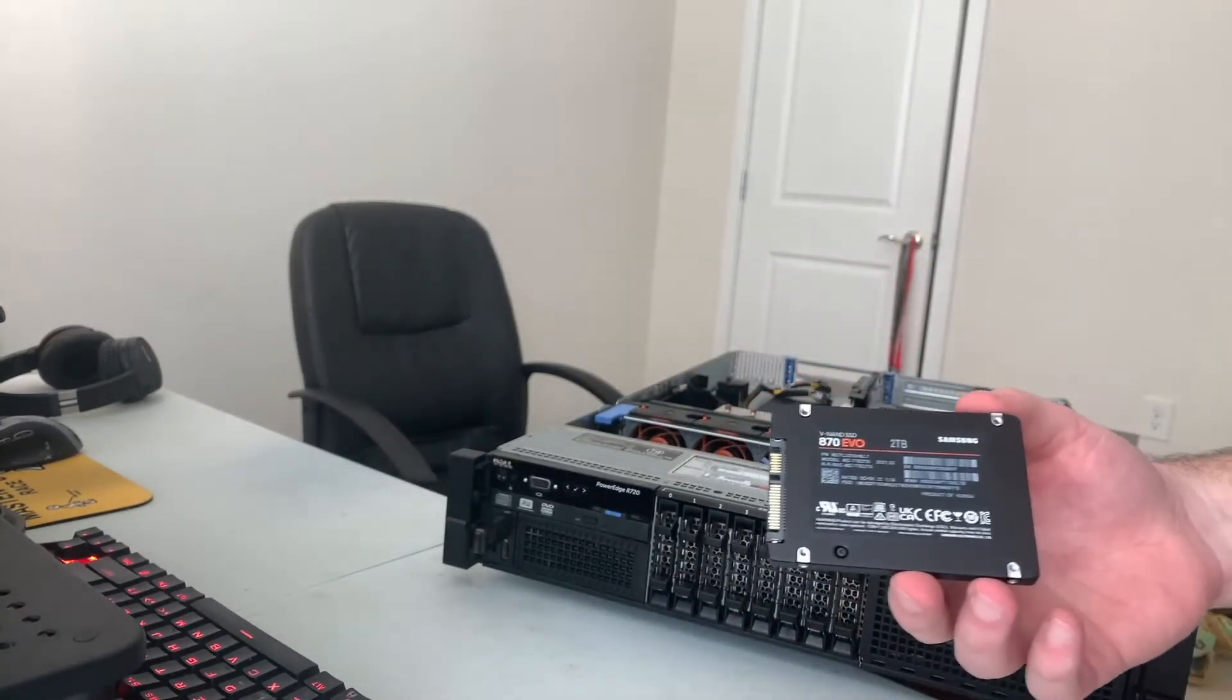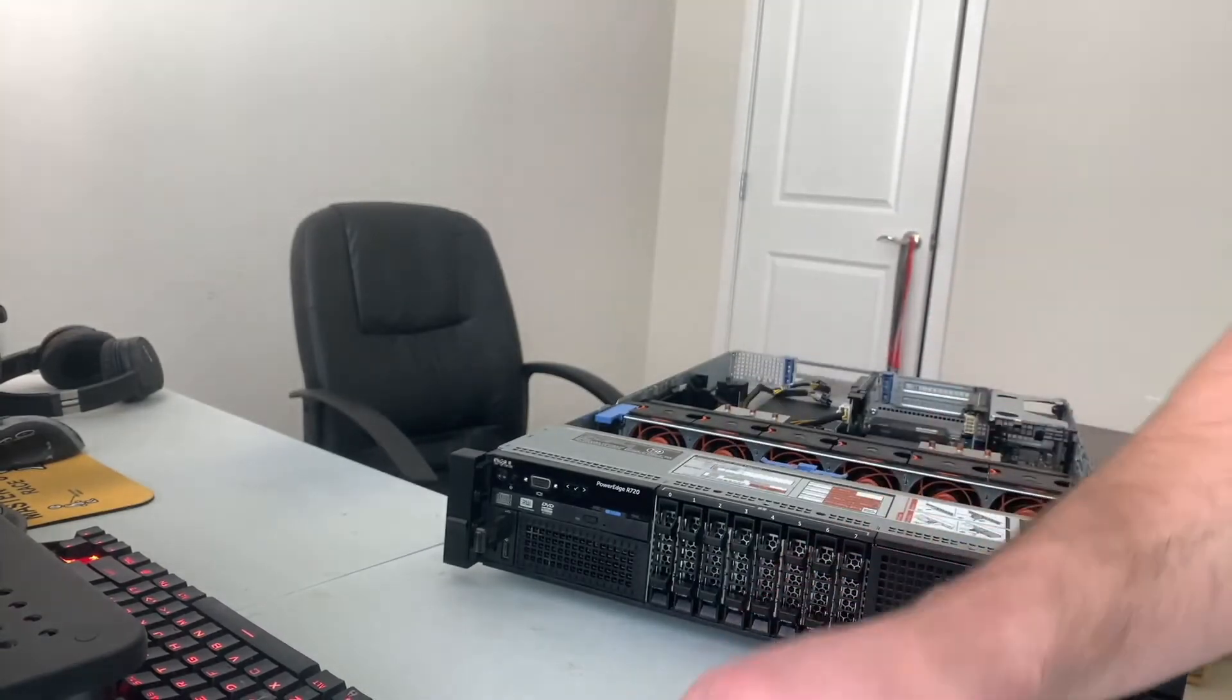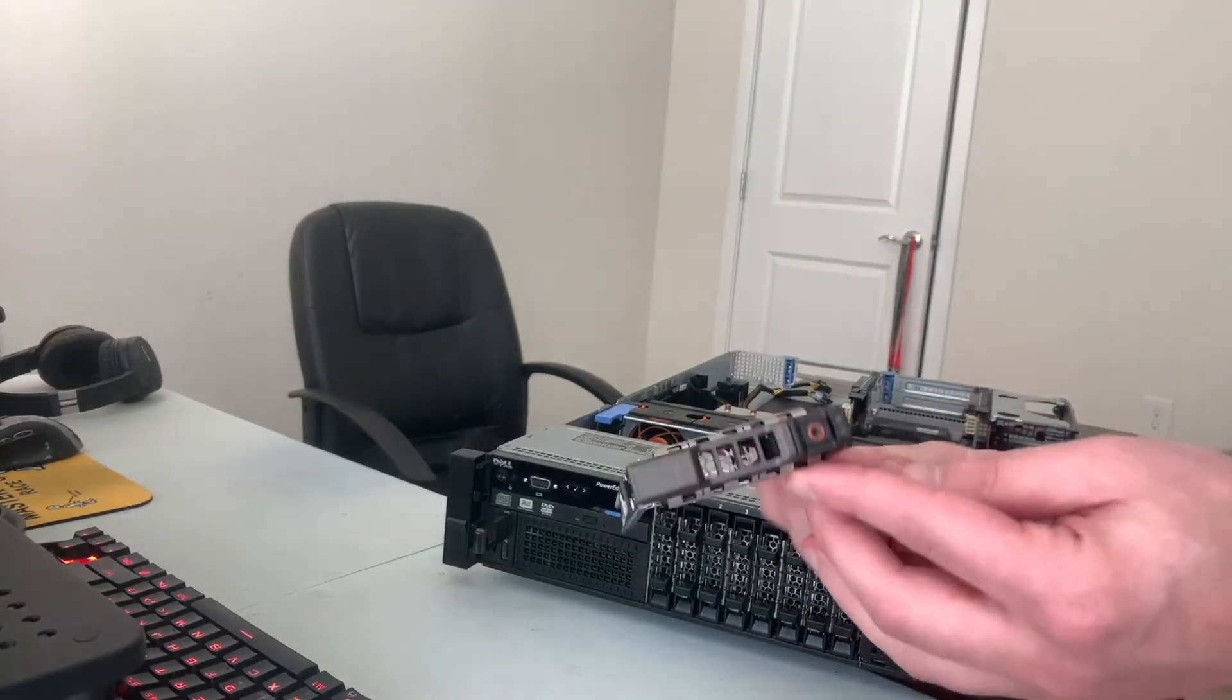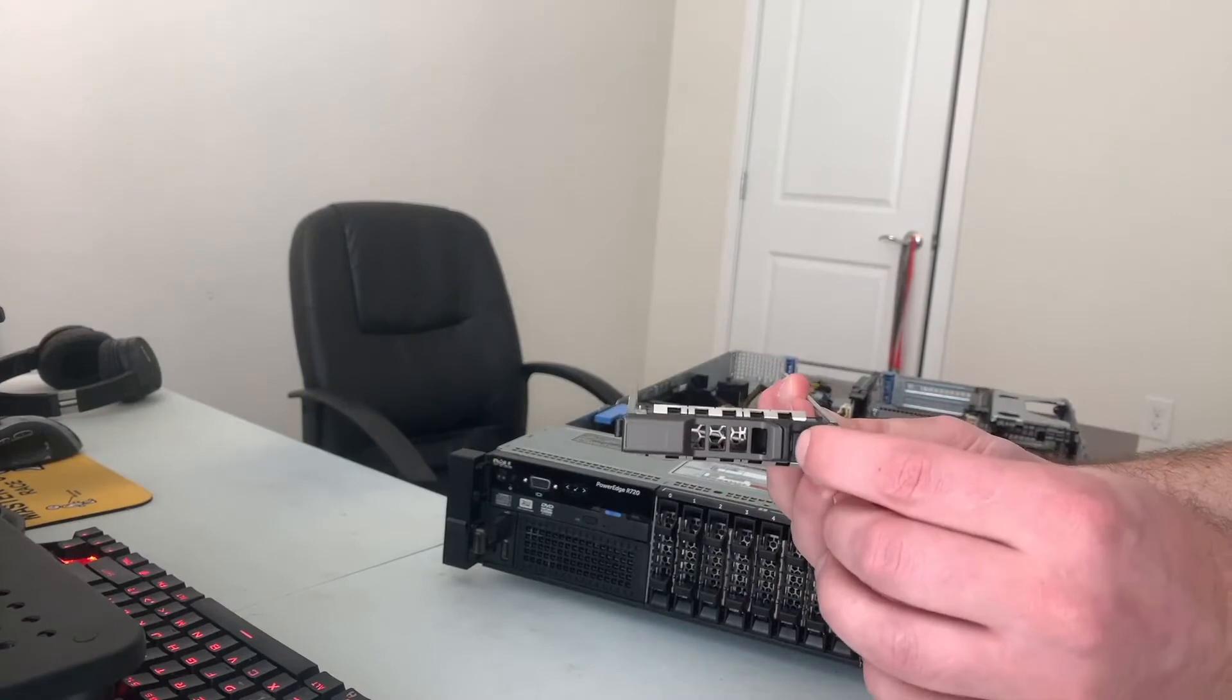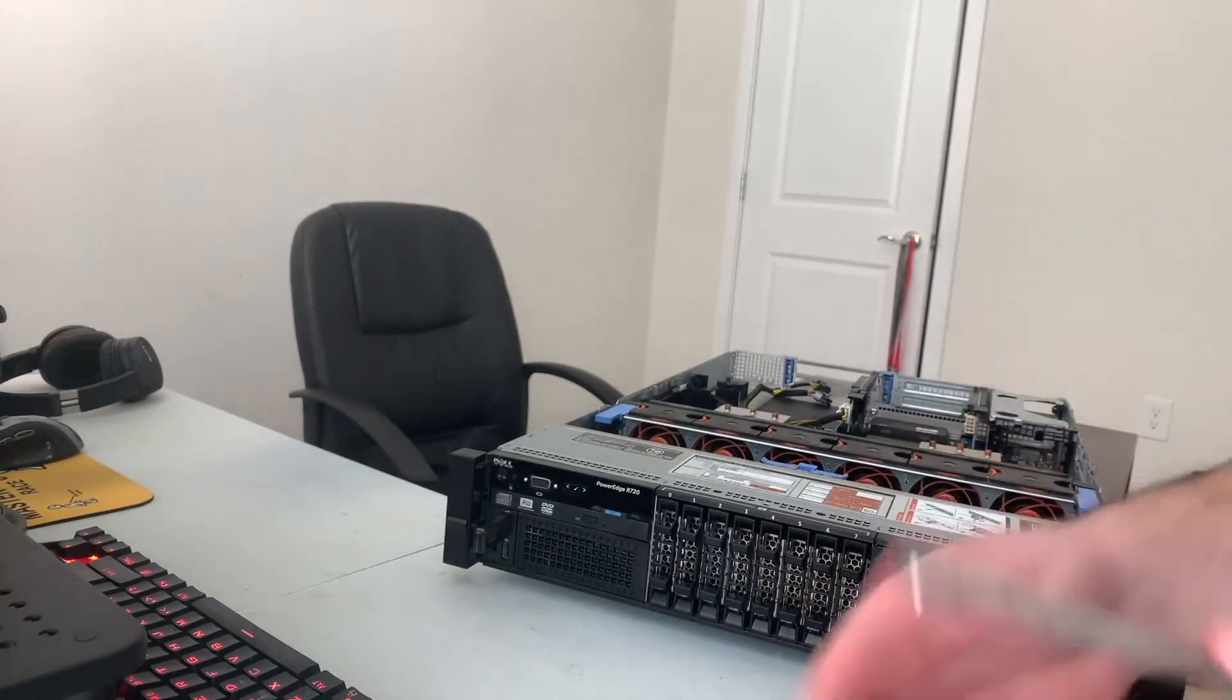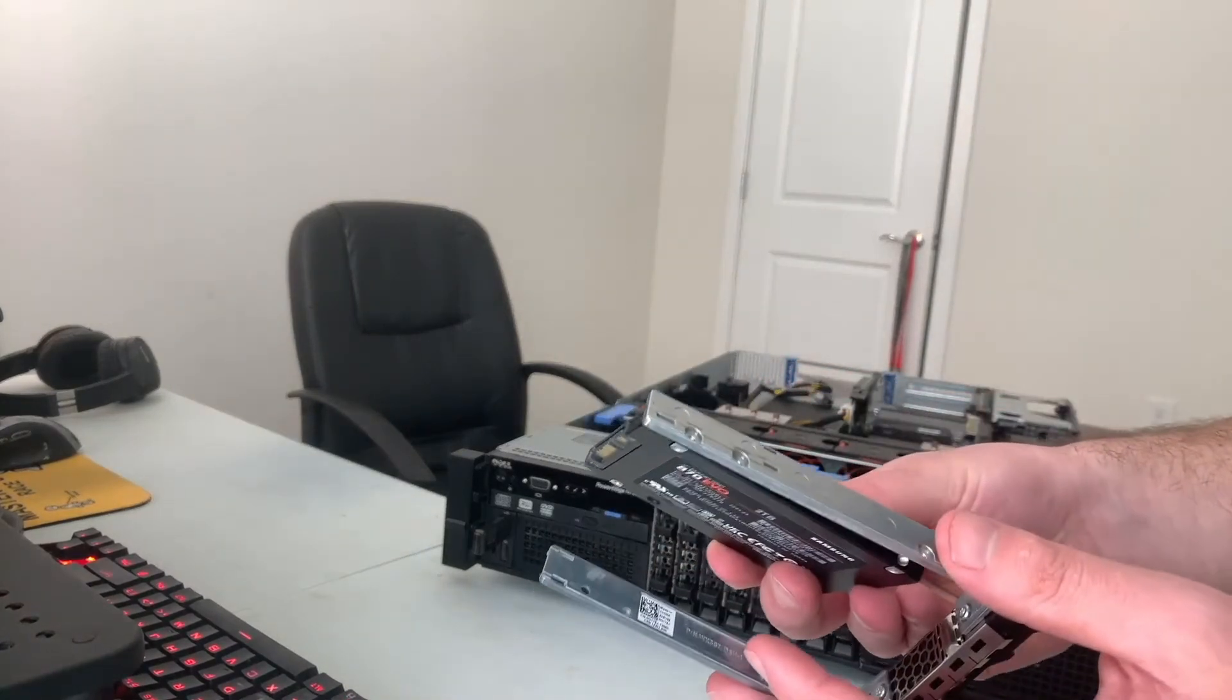We actually now need to screw this into a drive caddy. So here's the drive caddy. It basically works by pressing this thing open. And now we just need to basically screw it in here.